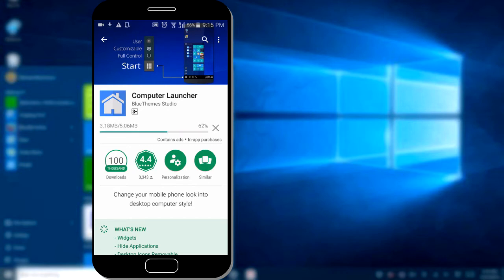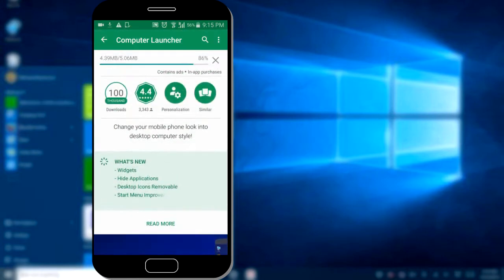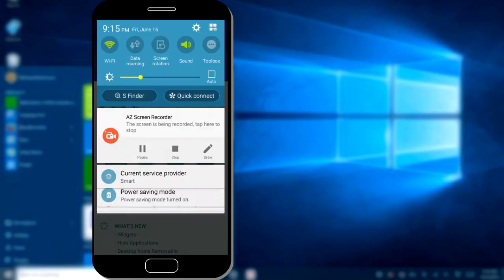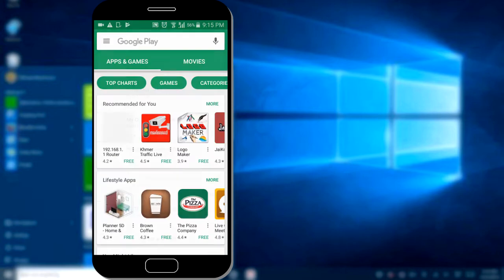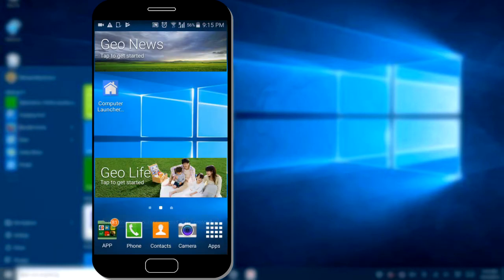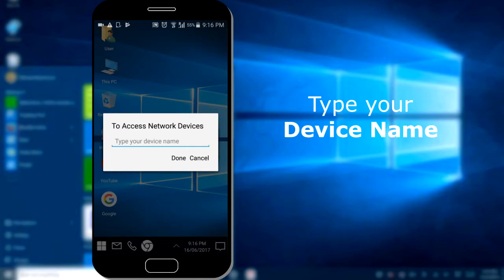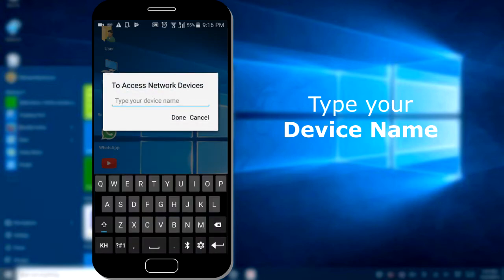It's a very beautiful launcher. I love this app, so I want to install it and show you how to use it. I already installed it. Now just go to open it — this one, Consular Launcher. Click on it and it will ask to access your network device, like a Windows 10 phone.